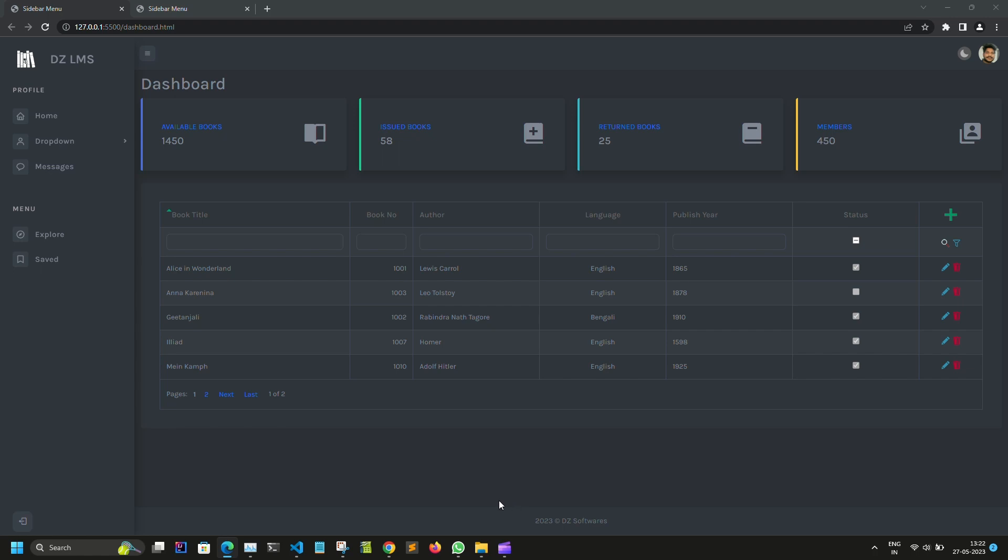Hi friends, this is a responsive admin dashboard developed with Bootstrap and jQuery. The dashboard is fully responsive.